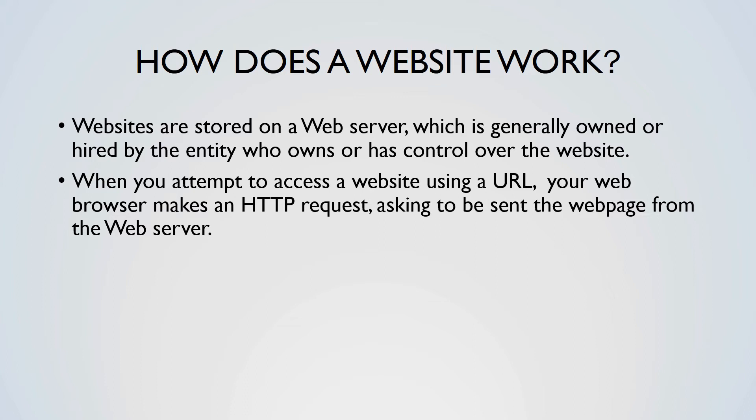This can introduce room for rogue networks to manipulate or listen into data while it is being sent or received. However, it is recommended to use the HTTPS protocol, which encrypts data to prevent this from happening.